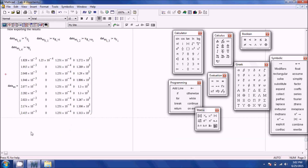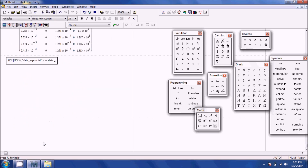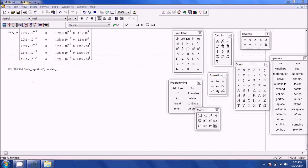Now that we have the matrix, create the export file using the WRITEPRN function. Define: WRITEPRN("dataexport.txt") := data.ex. Since this is in the same directory, it will save that text file. Make sure you spell it right — it's called WRITEPRN. Then go to the desktop and you can see the text file was created.